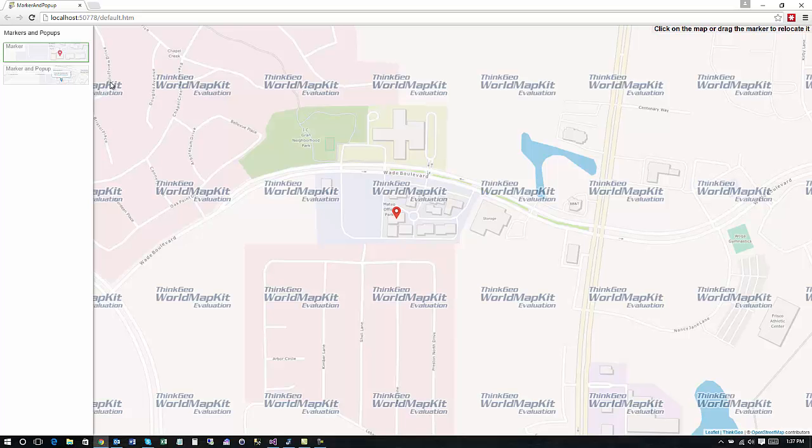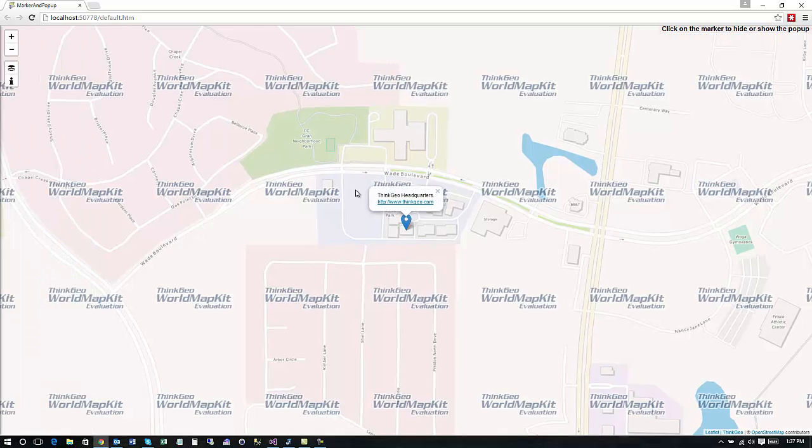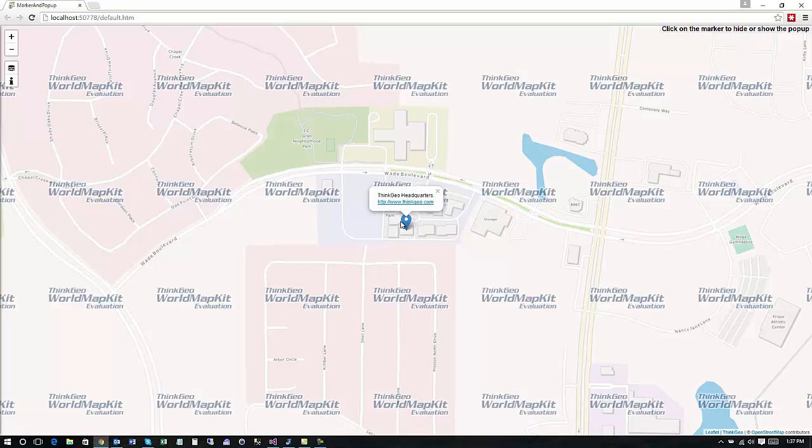Okay the next thing we're going to look at is the marker in conjunction with the pop-up. So a lot of times when the user clicks on a marker or even when the map is loaded you want to show a pop-up with some other information.